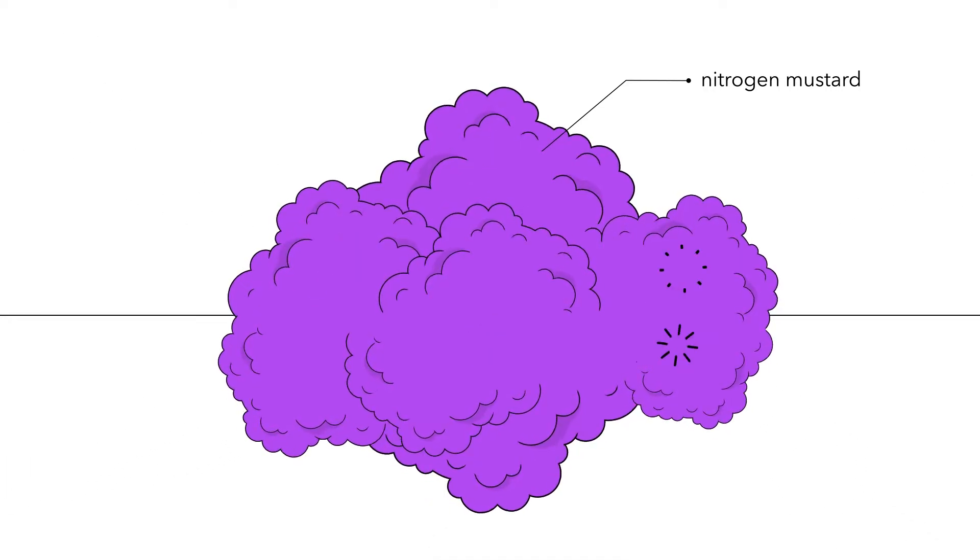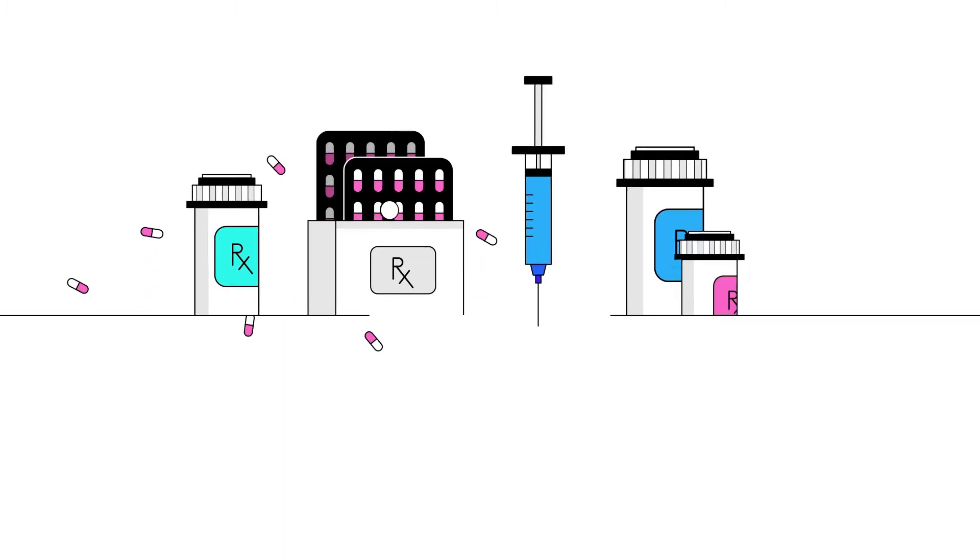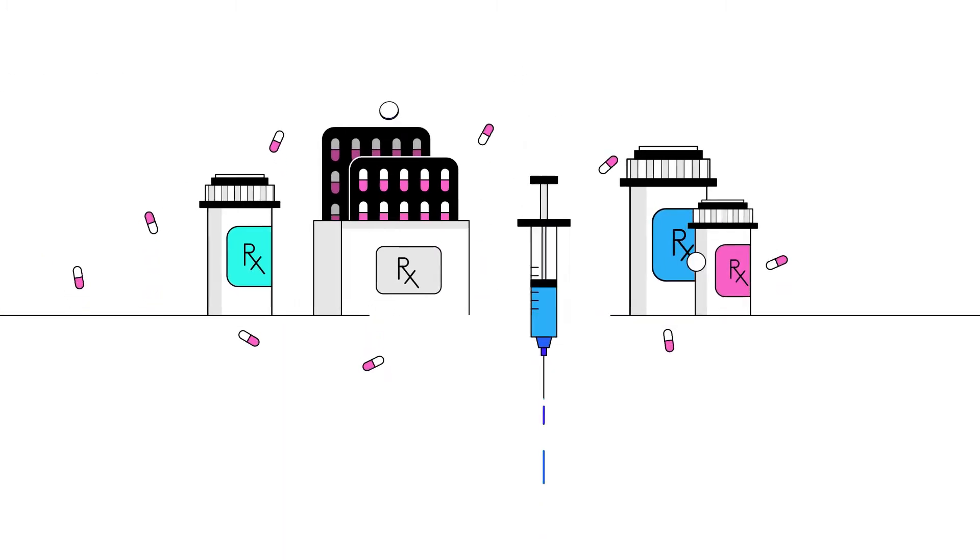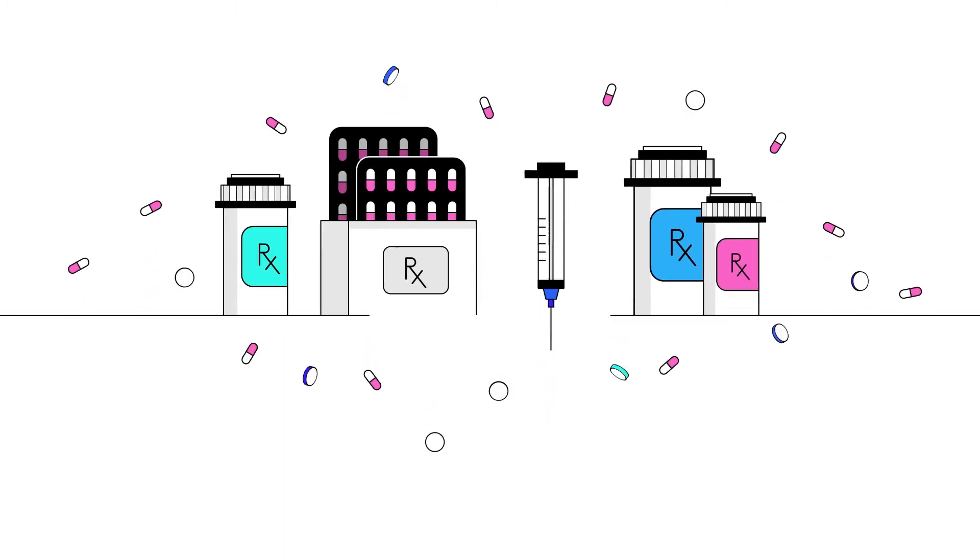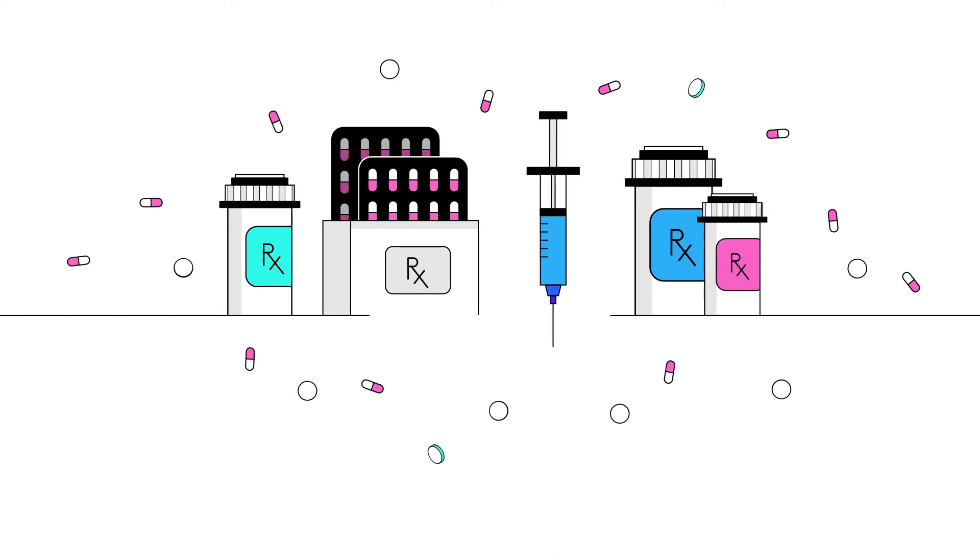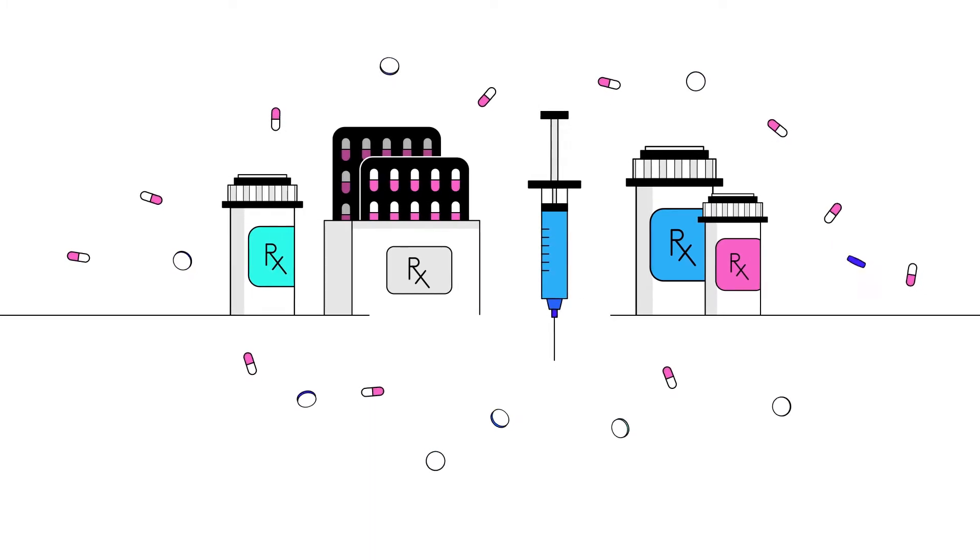When it was discovered that using multiple chemotherapy drugs greatly improved outcomes, single-agent chemotherapy gave way to combination chemotherapy.